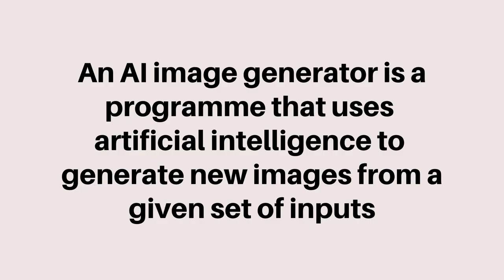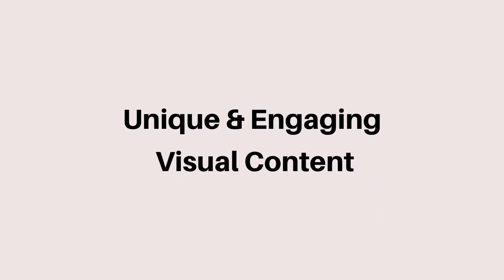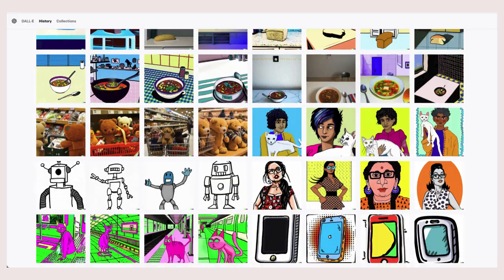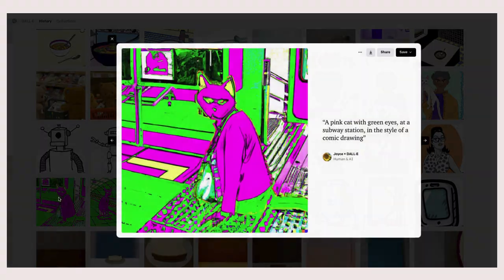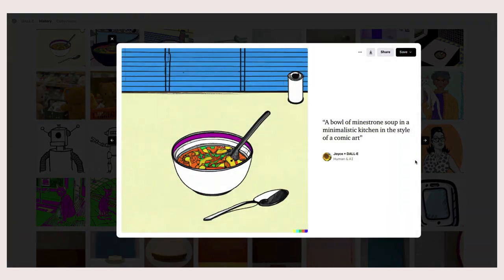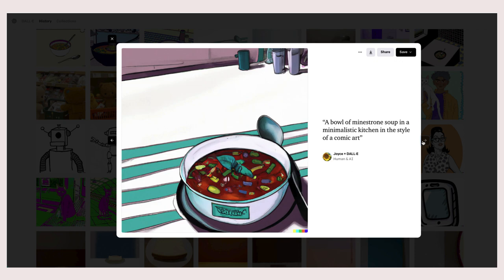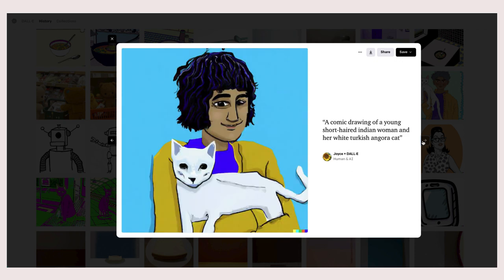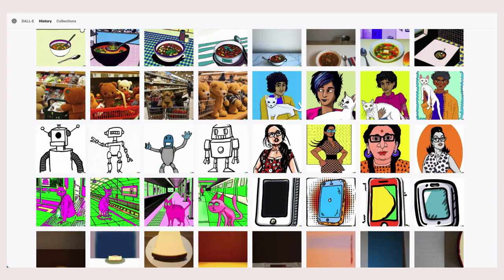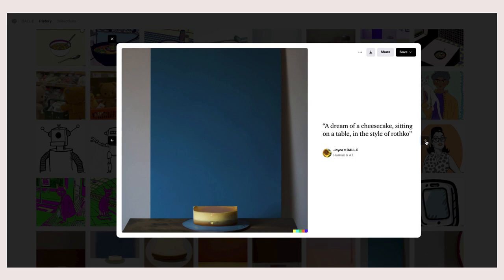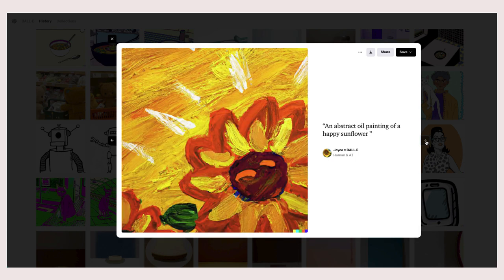An AI image generator is a program that uses artificial intelligence to generate new images from a given set of inputs. These image generators can be a valuable tool for content creators, designers, and marketers looking to produce unique and engaging visual content. For example, they can be used to create images that match the aesthetic of a website or blog without the need to hire a professional designer. But it is important to be careful when using these AI-generated images, as they can be used to create false or misleading information.